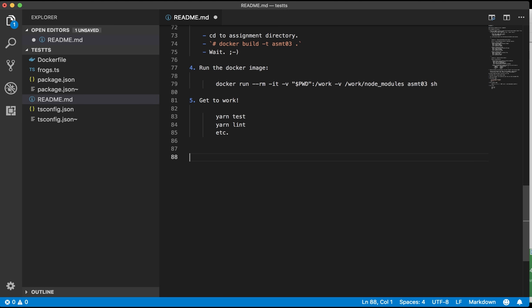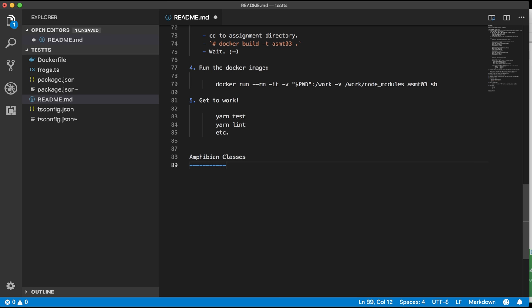And I'm just gonna skip to the end of the readme and I'm gonna add another section. I'll call it amphibian classes and maybe add a dotted line under that. And then I want to include an image from this external source PlantText.